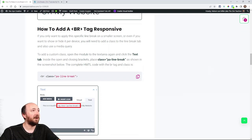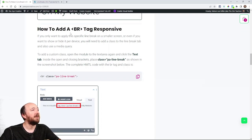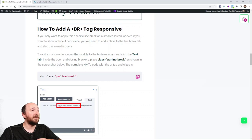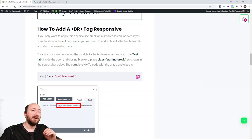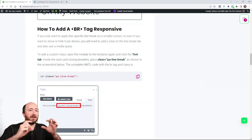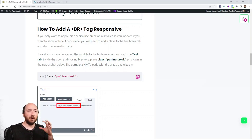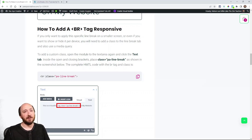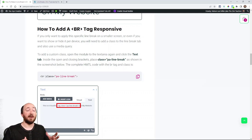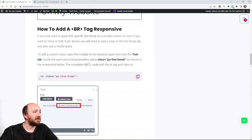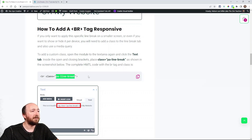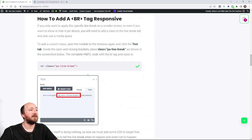This is how to make a BR tag responsive. We're using a class and you can see we're putting the class inside the opening and closing brackets. So you have opening bracket BR and then there's a space and then you say class equals and then you name your class, your custom class name. So you can see I'm naming it PA line break and I'll just copy that because it makes it so much easier.